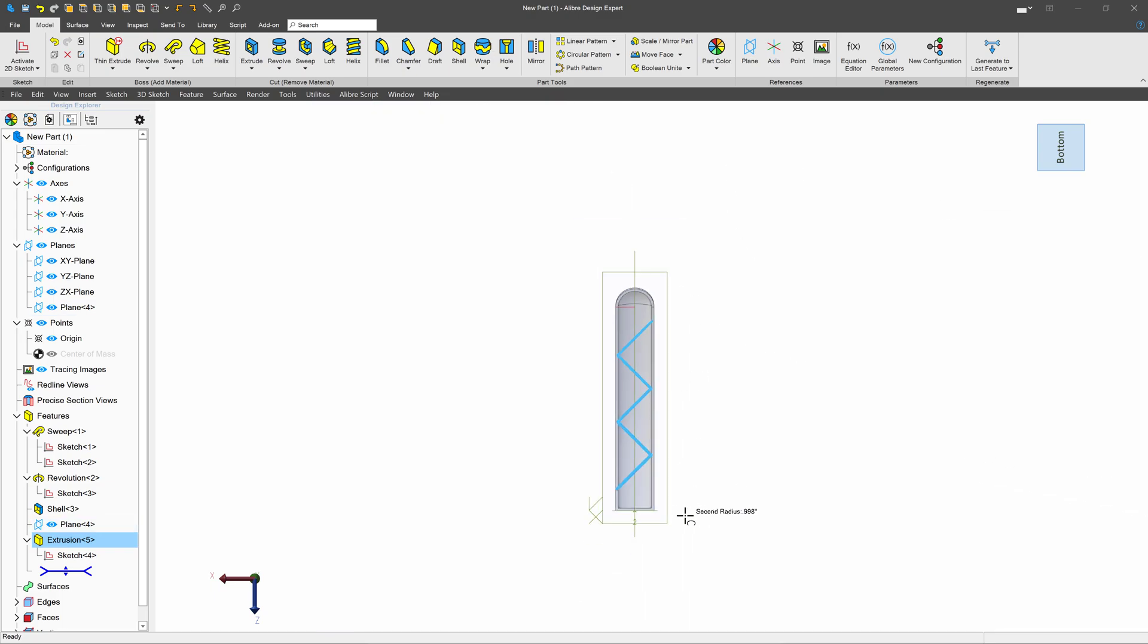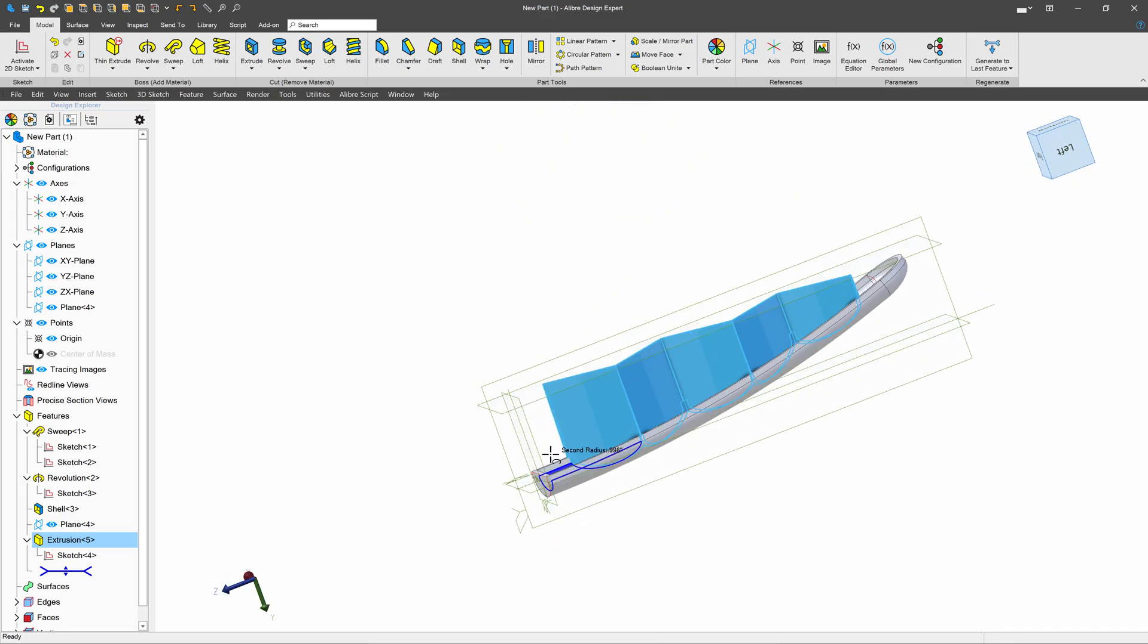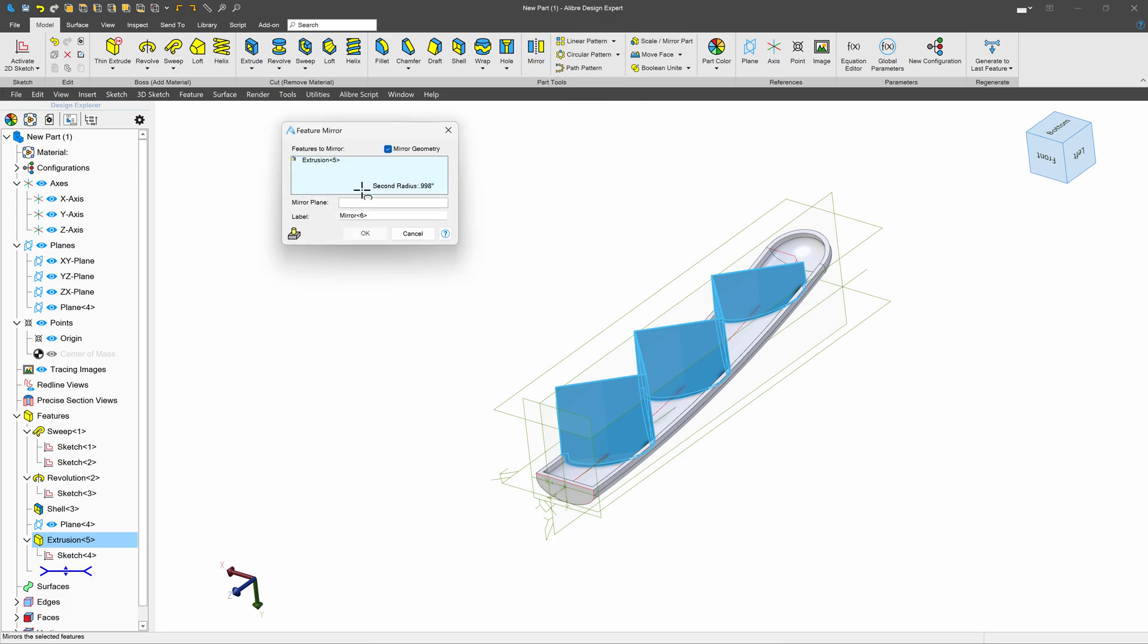From here, I would like to create a new rib structure, which I think will be a lot easier. I'll simply say mirror, and then we'll mirror the extrusion that we've just done.